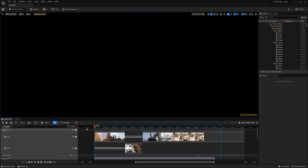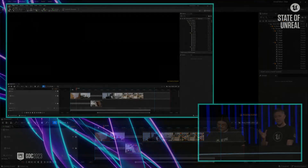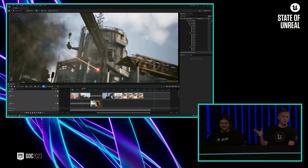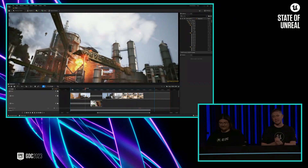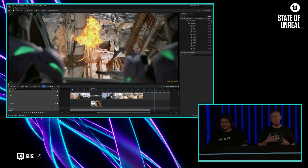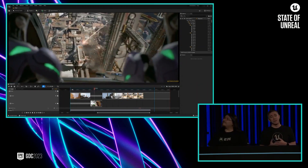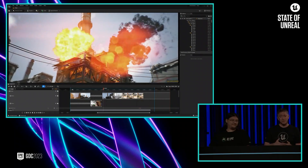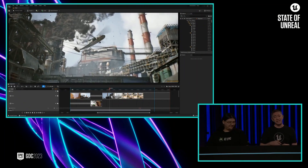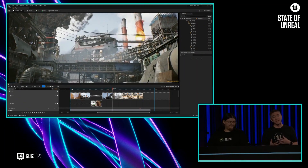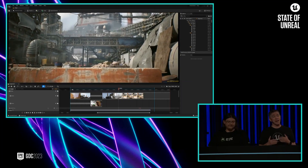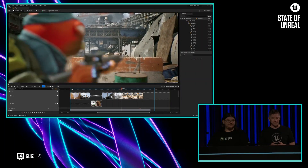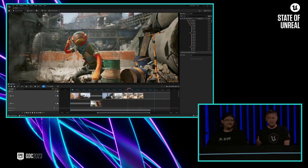Now Michael is going to show us how we put the intro cinematic together. So before the gameplay section, we played this quick cinematic animation. This was actually created entirely in UEFN using Sequencer. Sequencer is our multi-track editor, and it's been used in everything from in-game cinematics to Hollywood feature films. All of this stuff is available right inside UEFN.